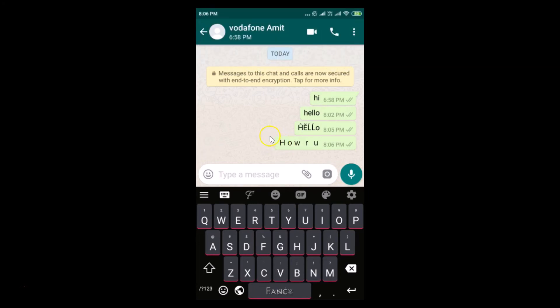You can see in this way you can change fonts on your WhatsApp chat. That's it, thanks for watching. If you like my videos please support this channel by subscribing to it. Thanks, bye bye.